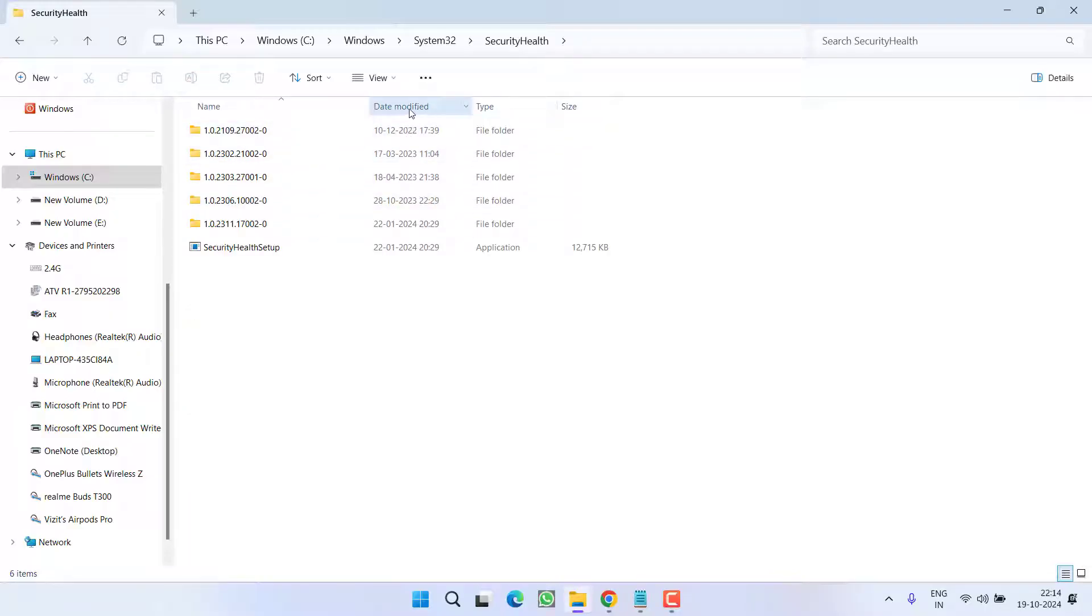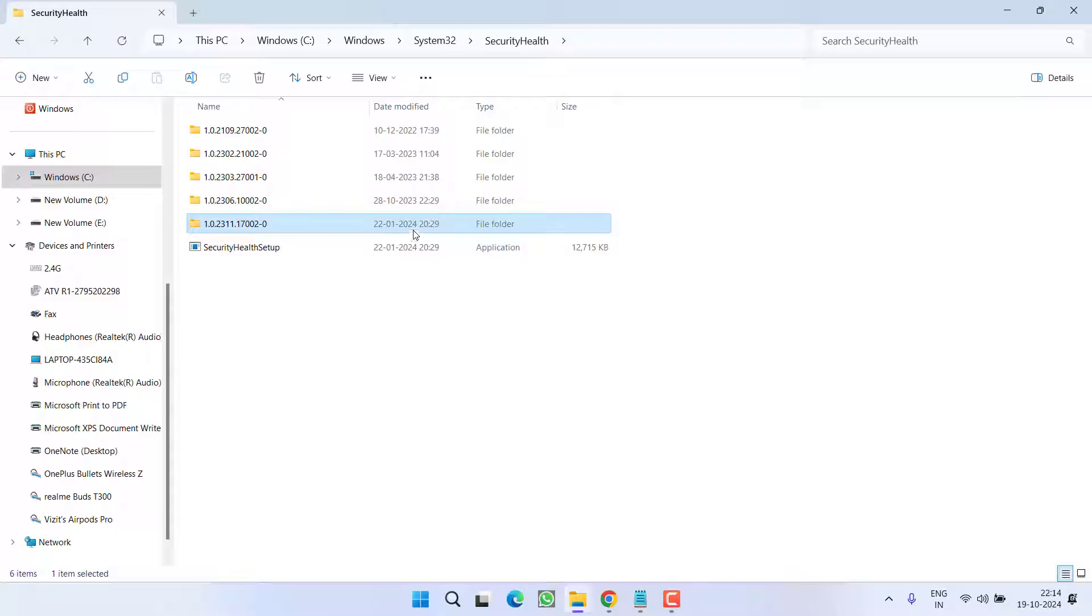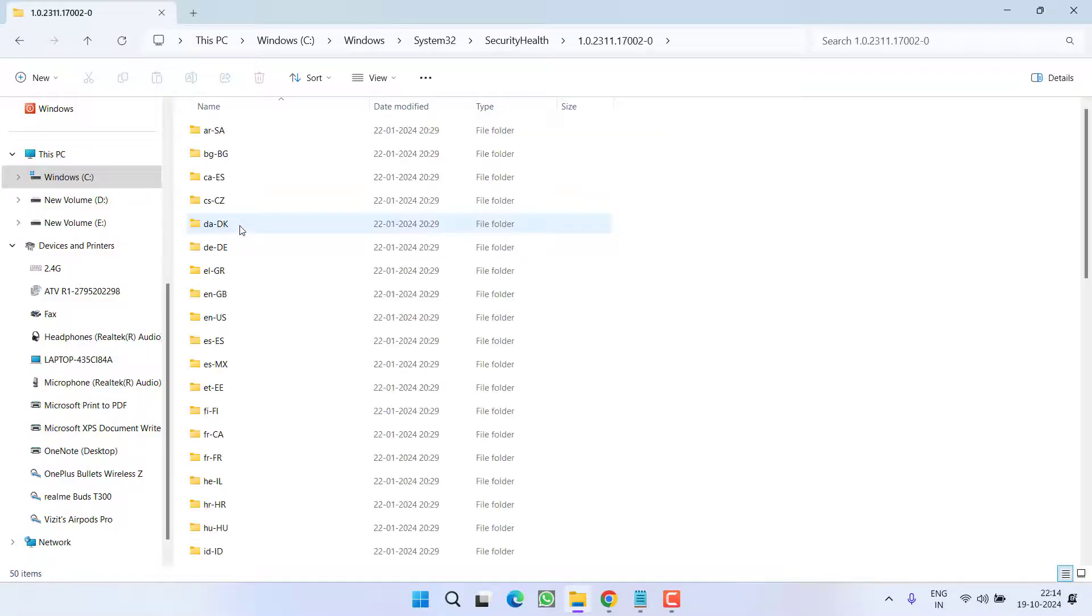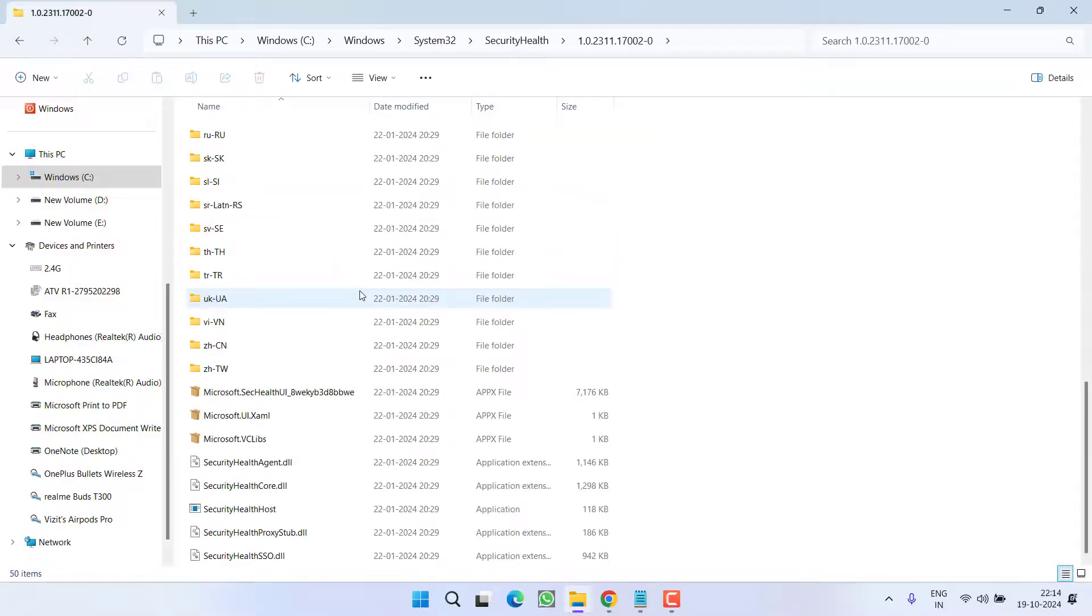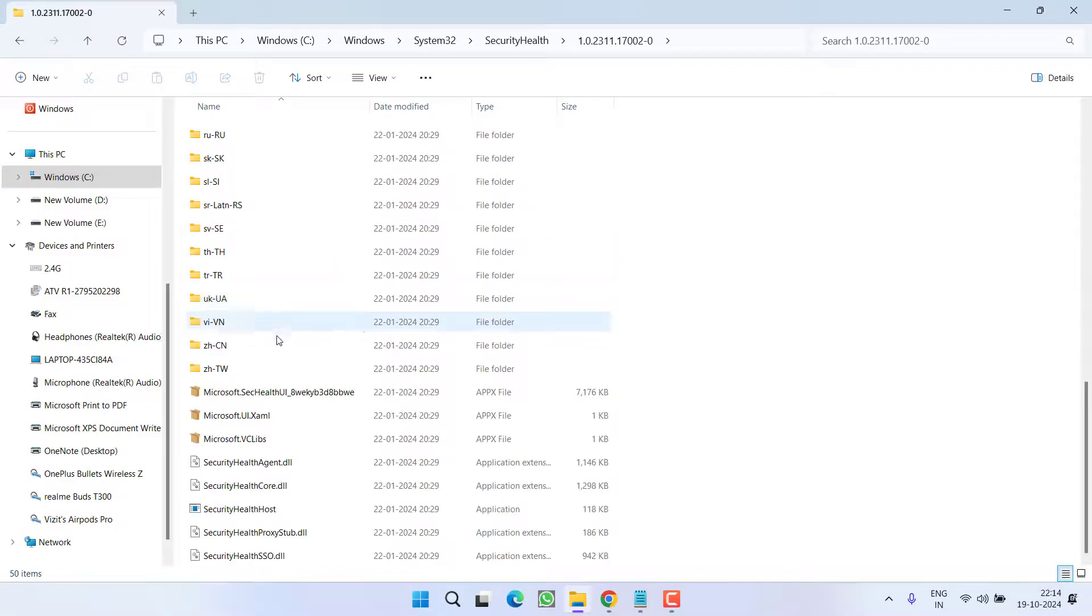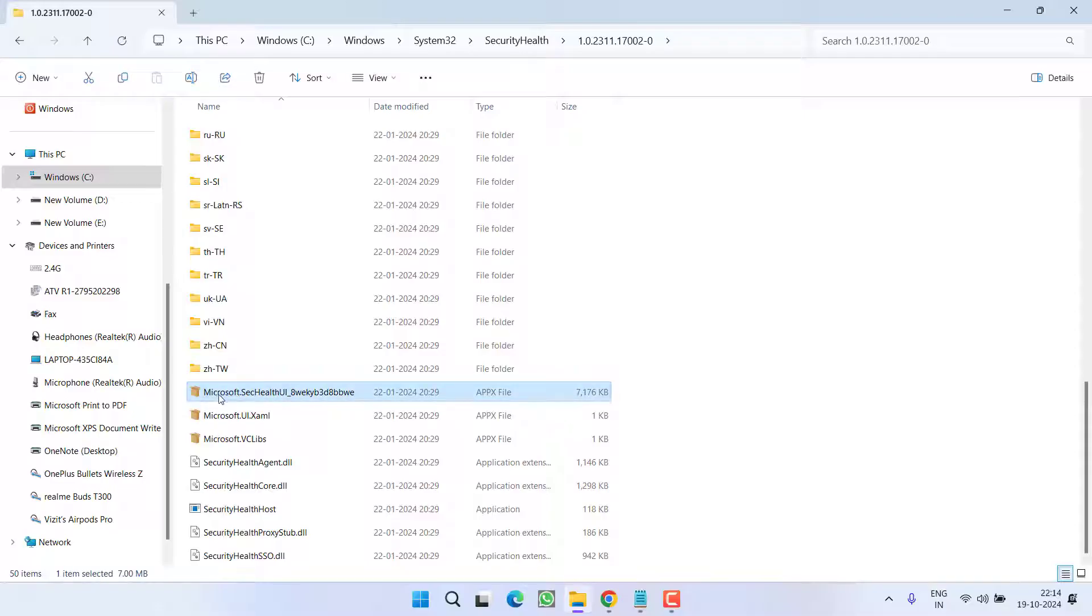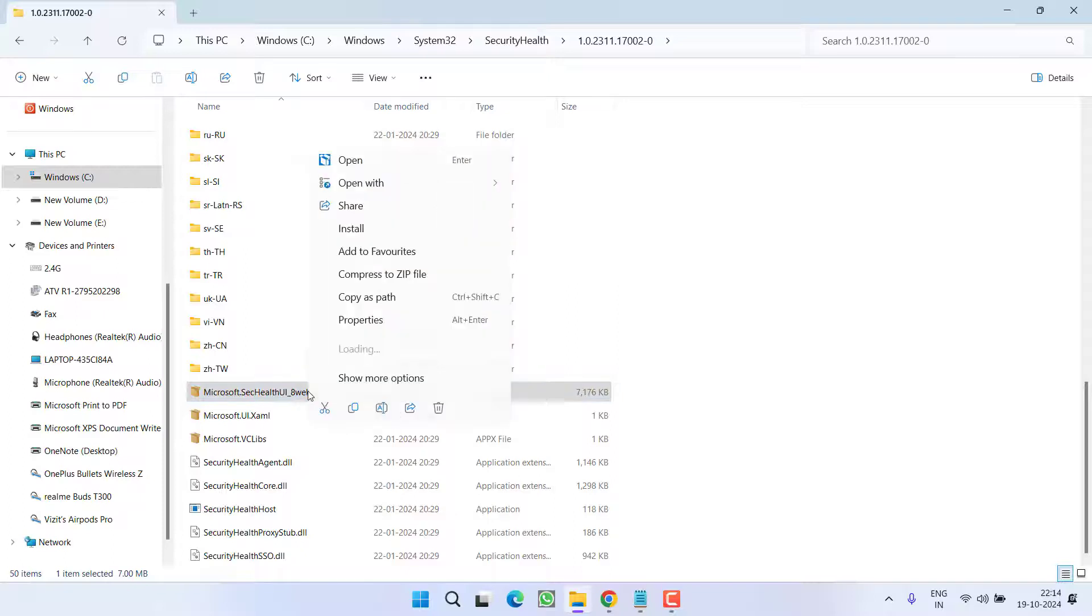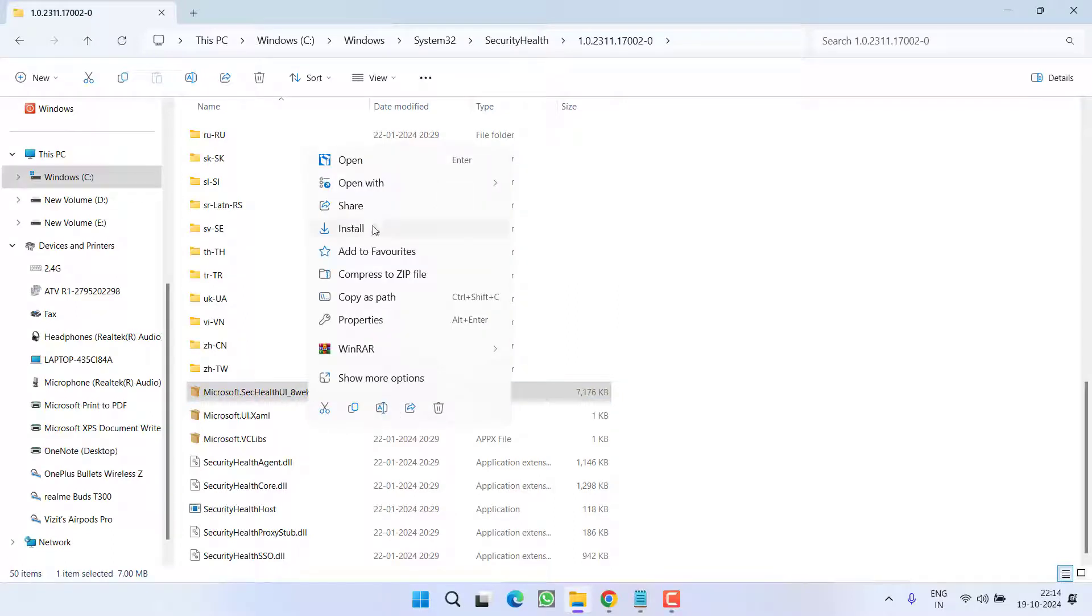Now under the date modified you need to check the latest date. Out of these available folders here is the latest date available. You need to open the latest folder and then scroll down and here you will find a file with the name microsoft.sec health which is an installation of Windows Security. You need to right click on it and choose the option install.